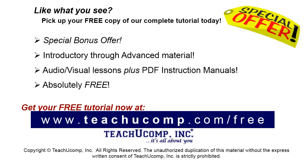Like what you see? Pick up your free copy of the complete tutorial at www.teachucomp.com/free.